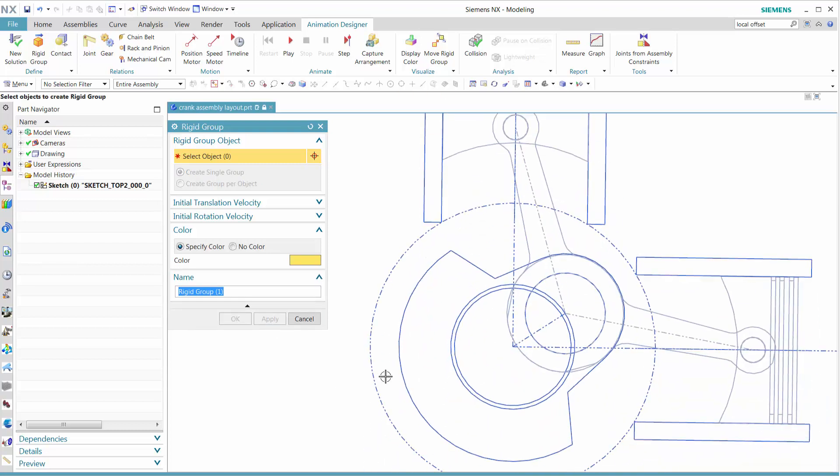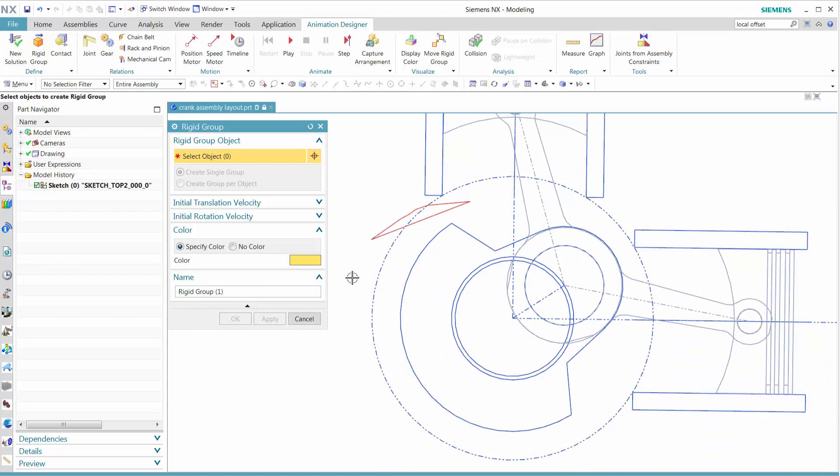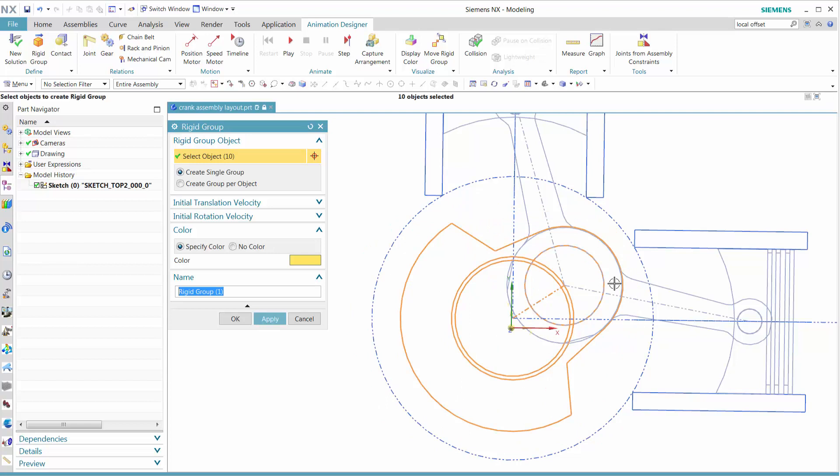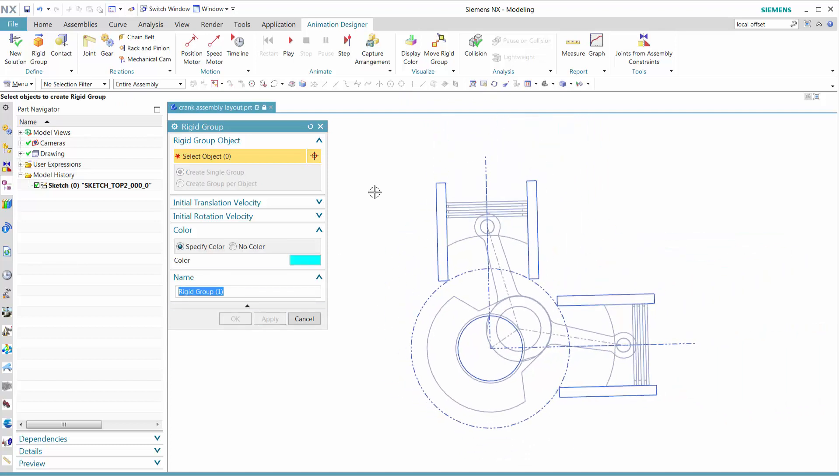Now we want to select our crankshaft. Like with all the different geometries, we do not want to select the center circle because that would be the engine housing.